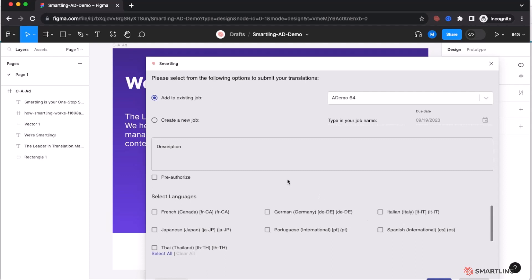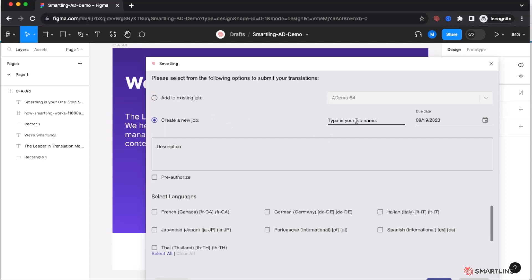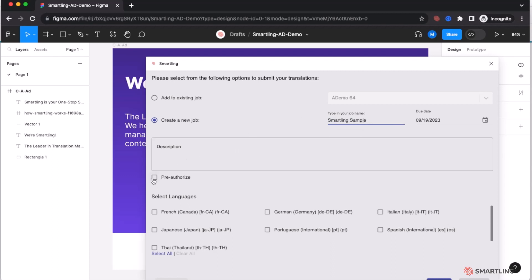Smartling then gives you the ability to either add to an existing job or create a new job to send this translation. We can automatically pre-authorize the translation and submit it for one or multiple languages all at the same time.